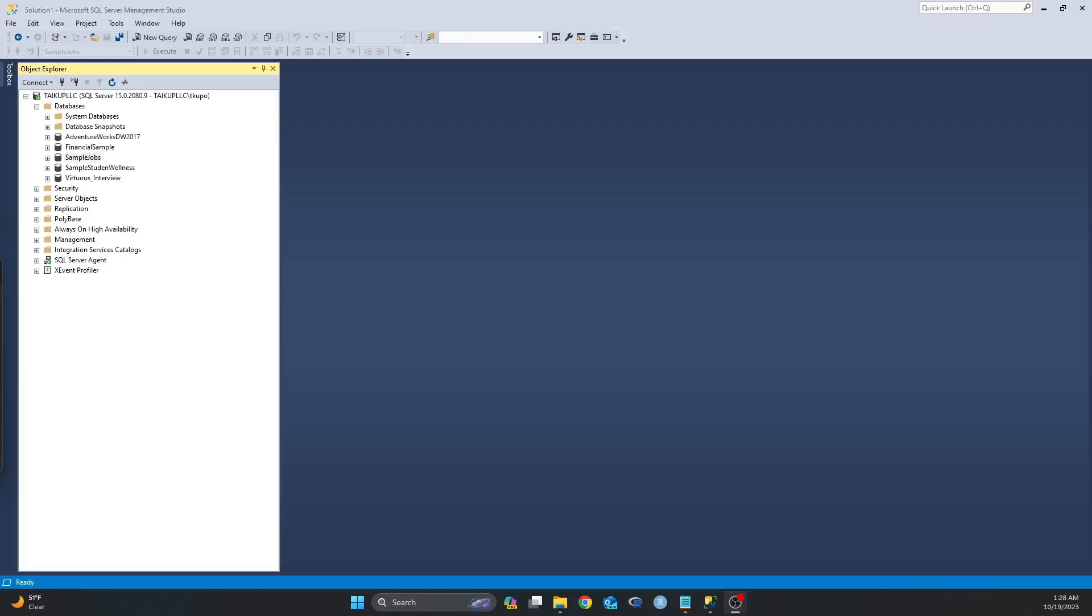Hello everyone, welcome back to my YouTube channel. My name is Taiwo. In this video I'd like to show you how you can use the bulk insert statement to import data, or in this case a CSV file, into your database table in SQL Server.